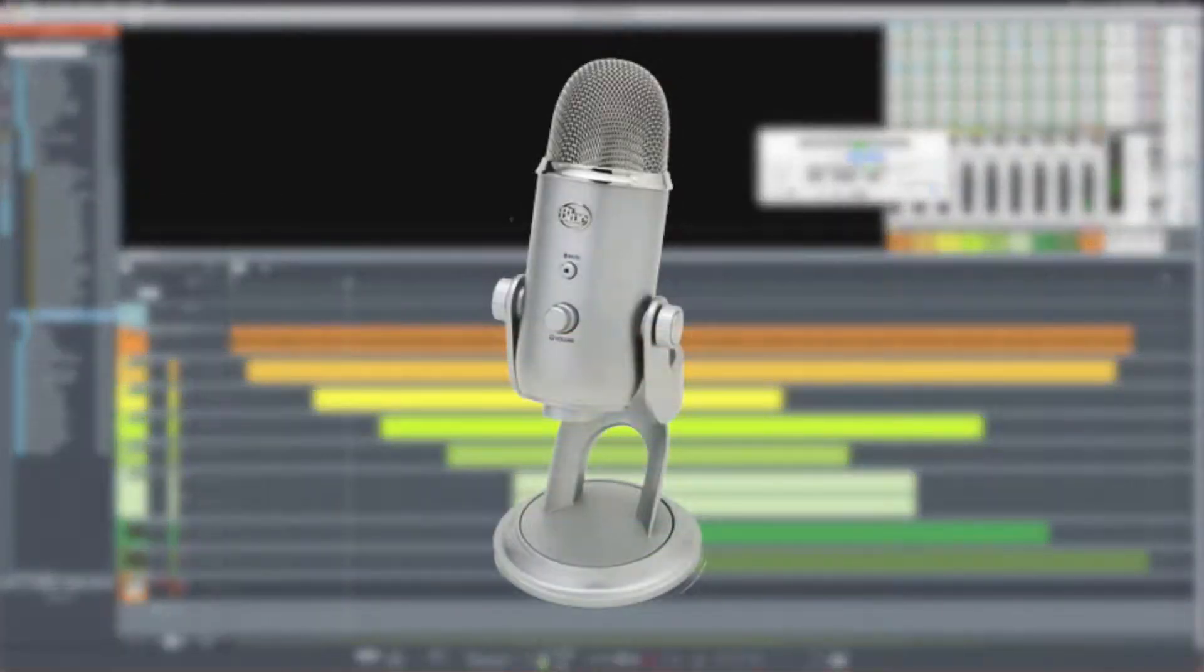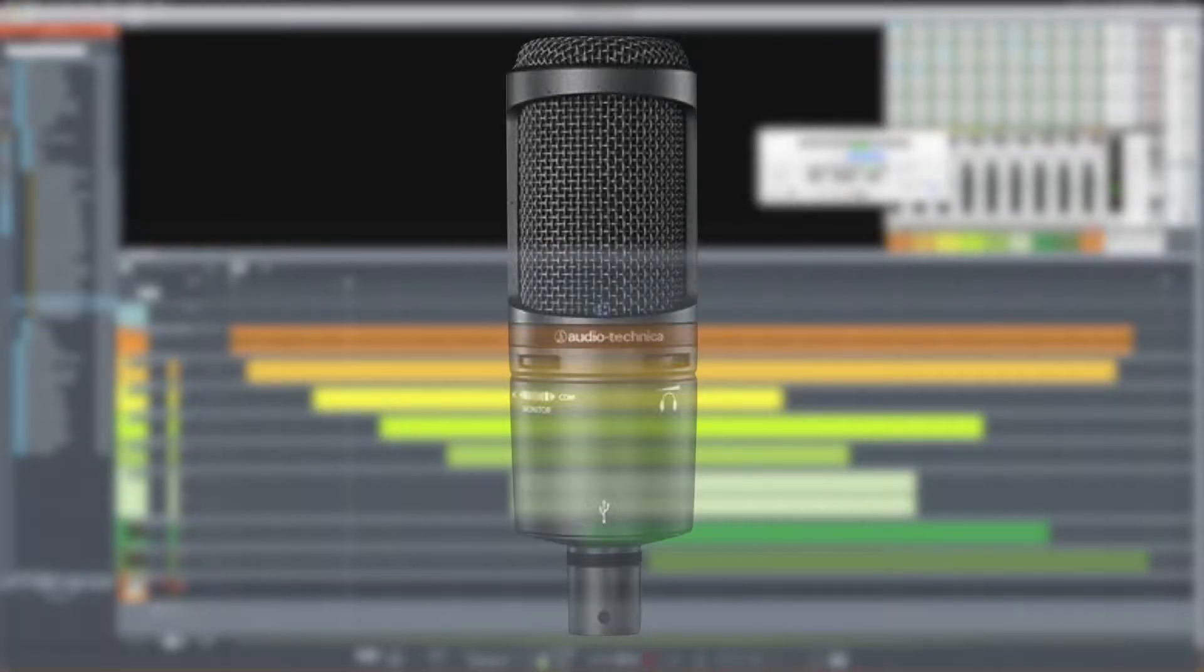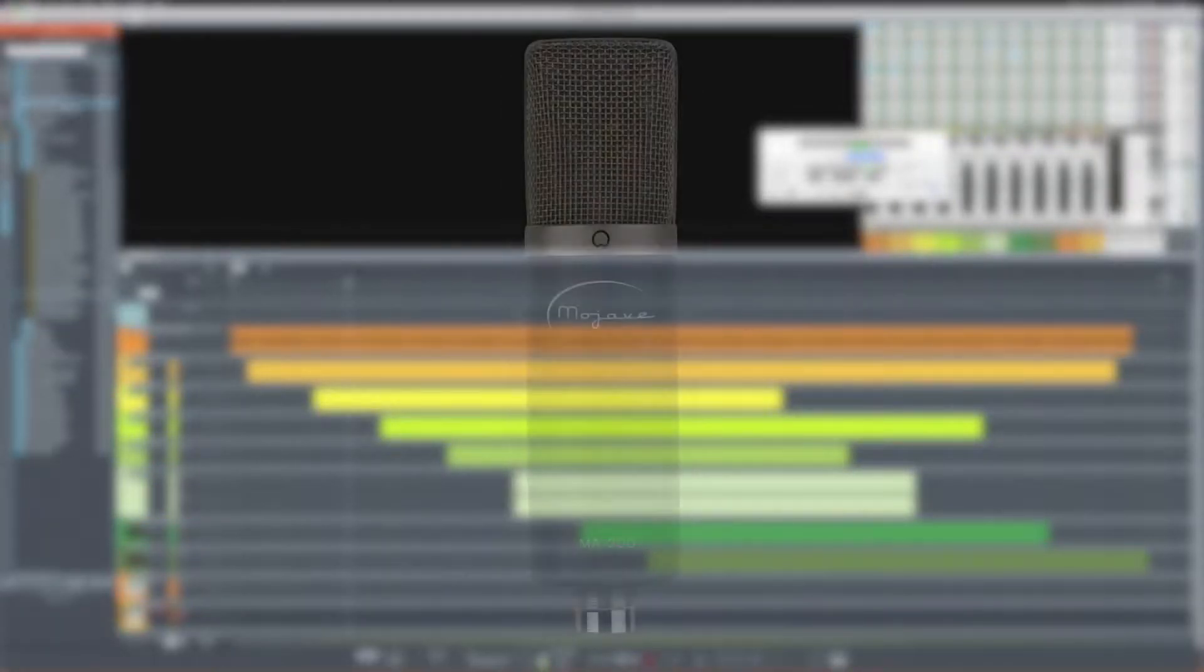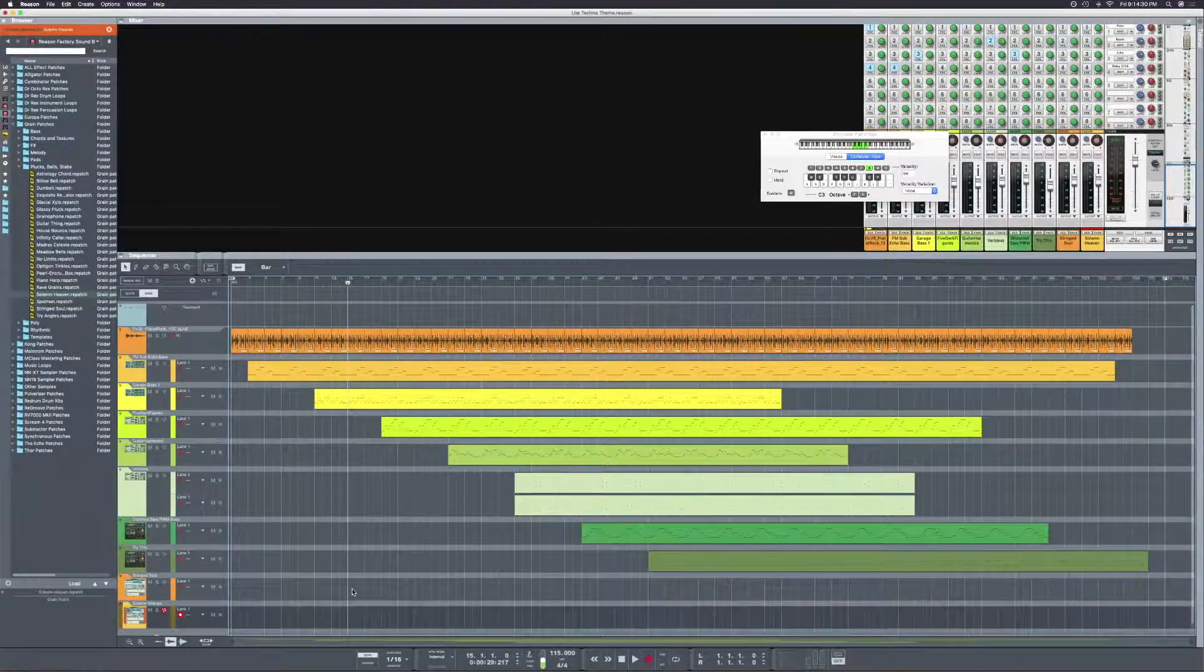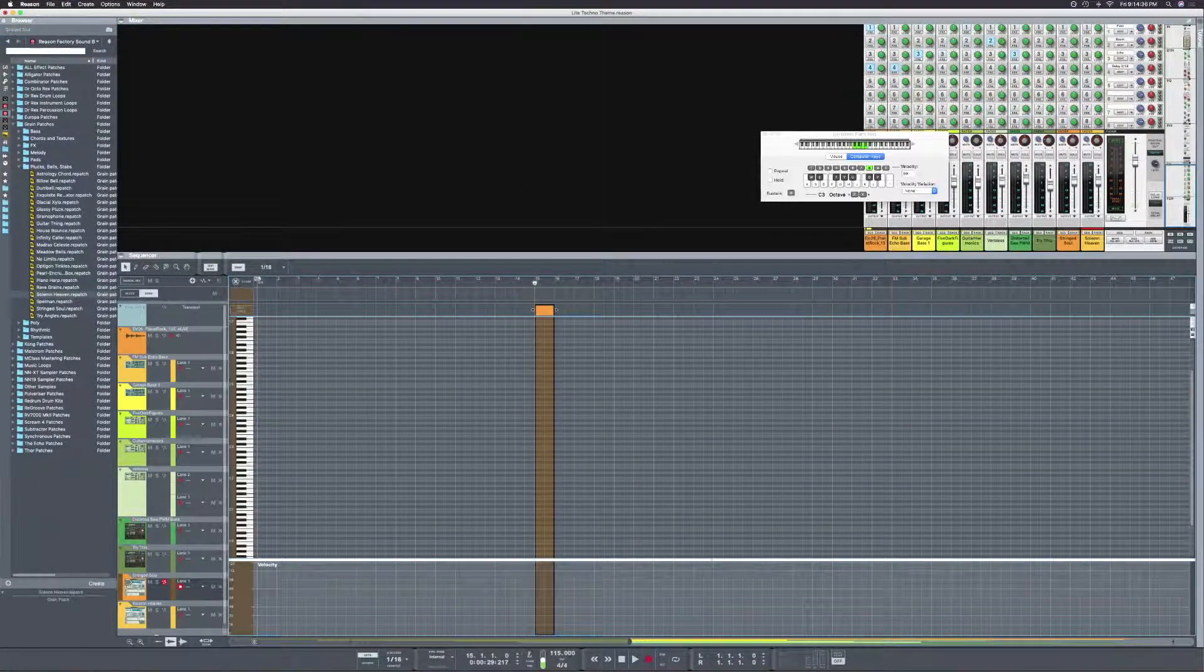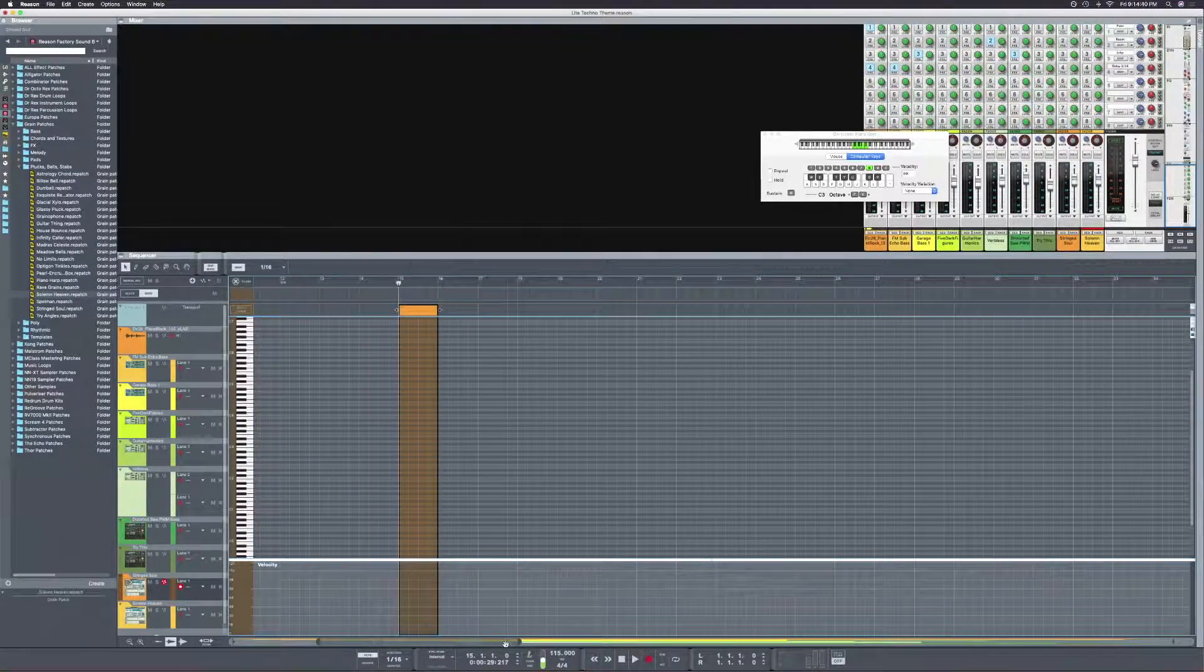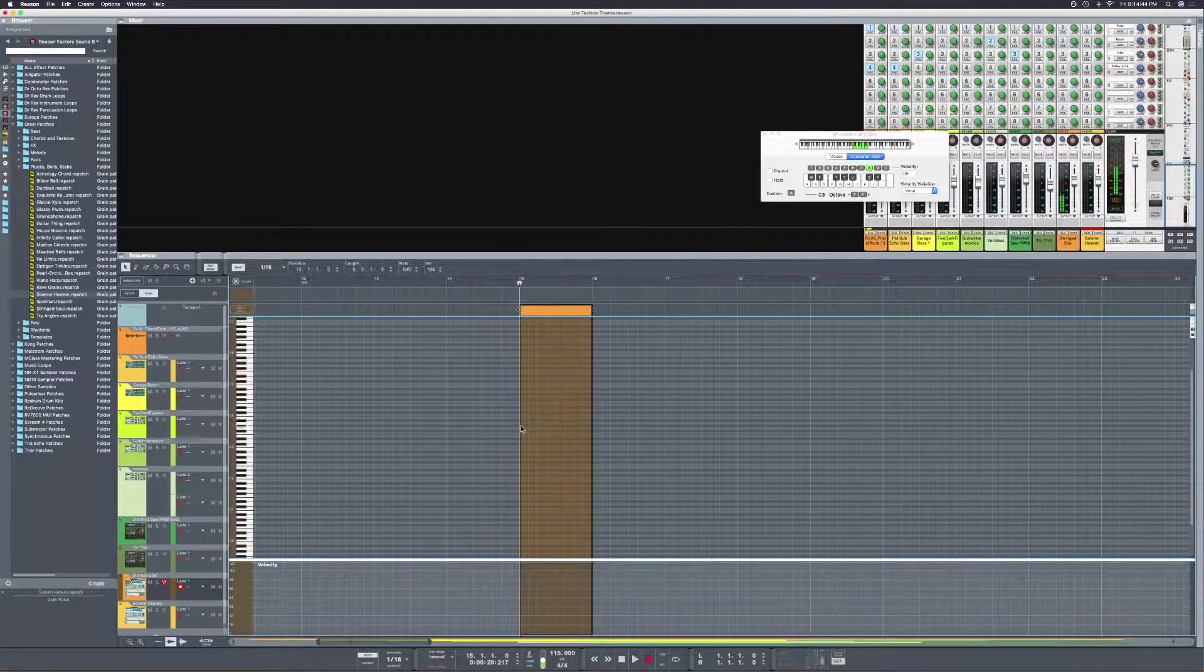Those microphones being the Blue Yeti, Blue Yeti Pro, AT2020 USB+, and Mojave MA200. Now, I usually use the MA200 for recording my videos, and as a matter of fact, that's what I'm using right now. But yeah, let's get into the audio comparisons.